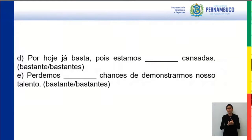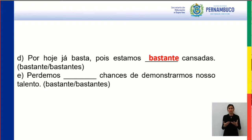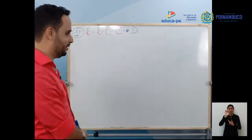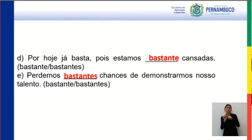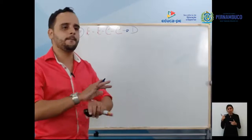Letra D: por hoje já basta, pois estamos bastante cansadas. Nós estamos bastante — muito — cansadas. Bastante cansadas, não bastantes cansadas. Letra E: perdemos bastantes chances de demonstrarmos nosso talento — bastantes concordando com chances. Segunda questão matamos tranquilo.